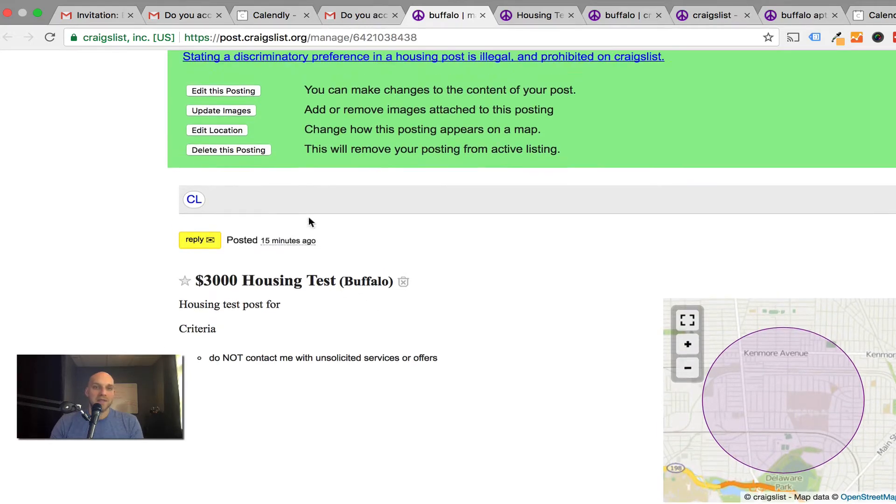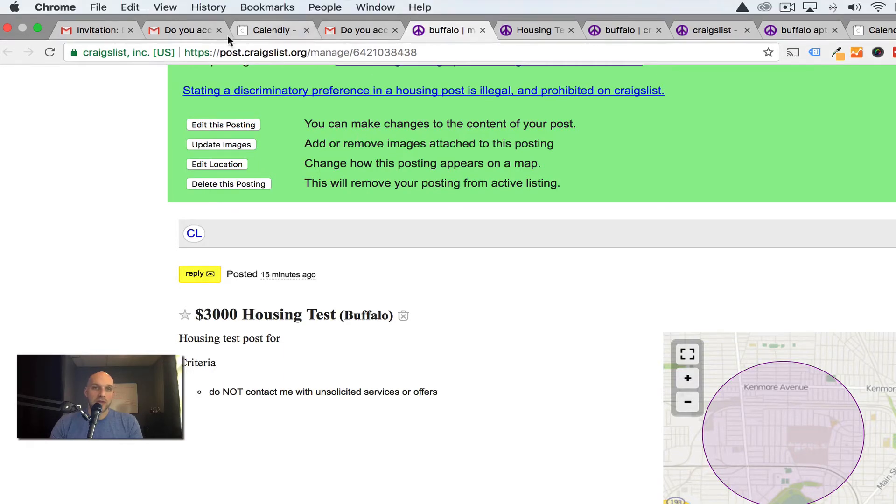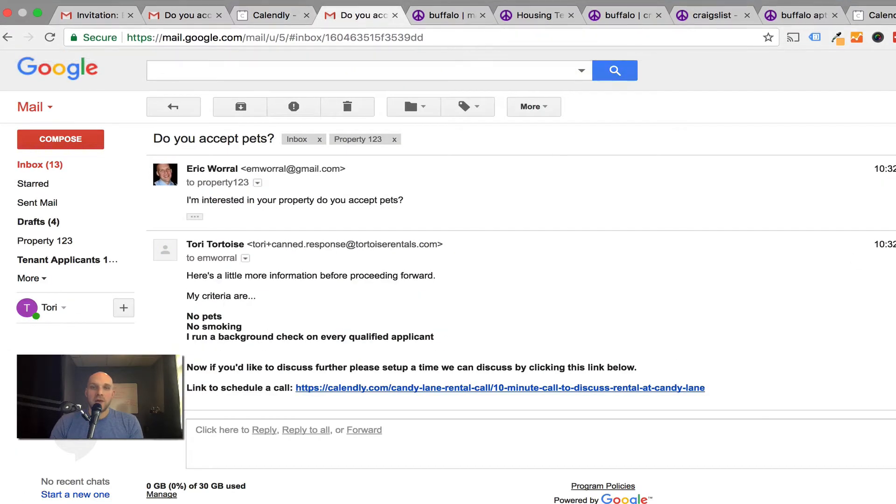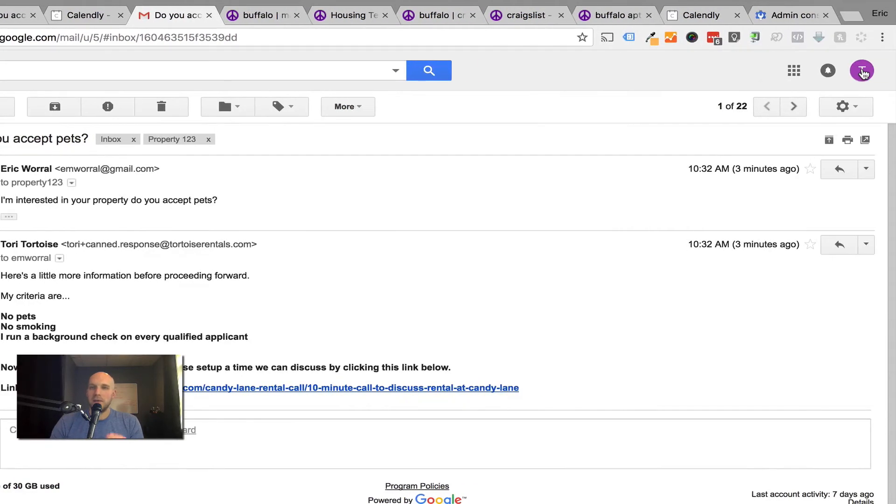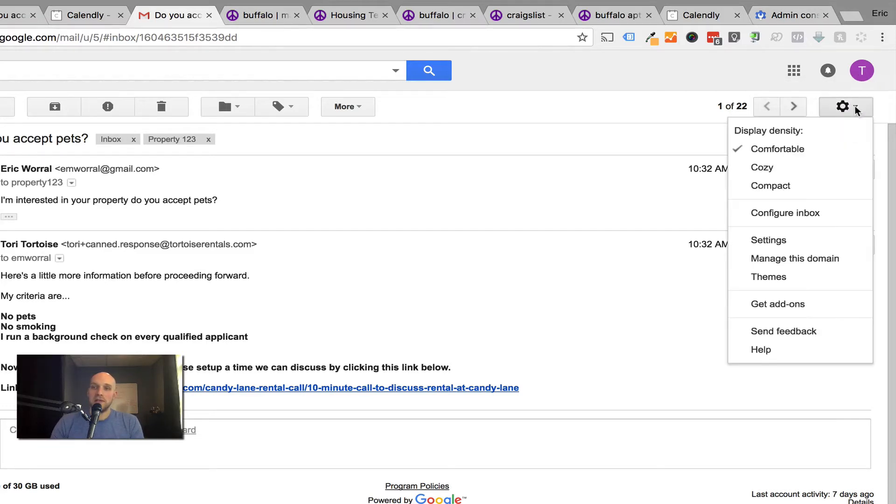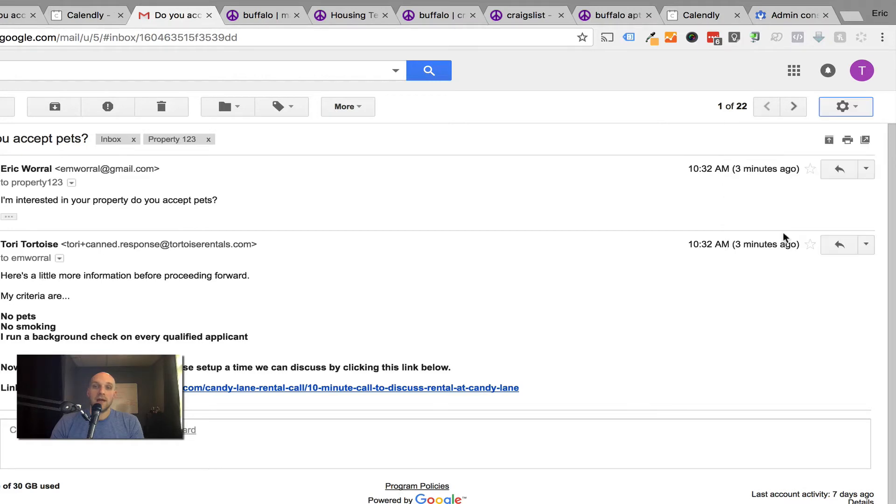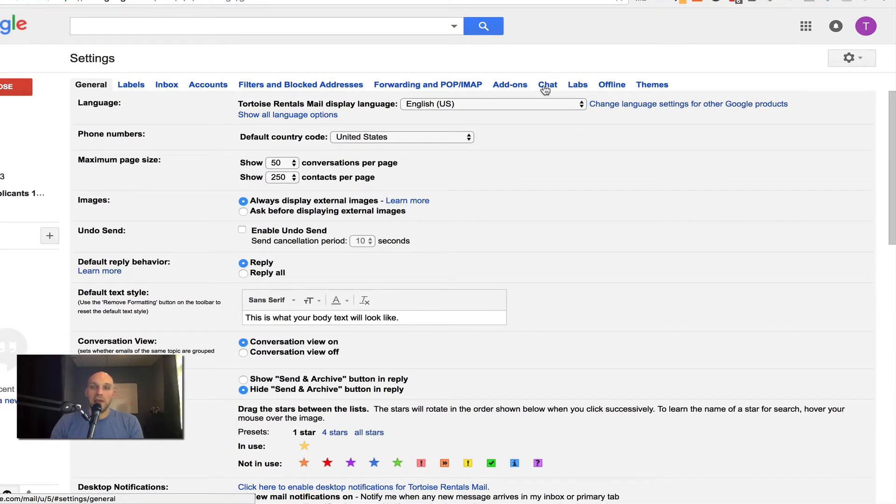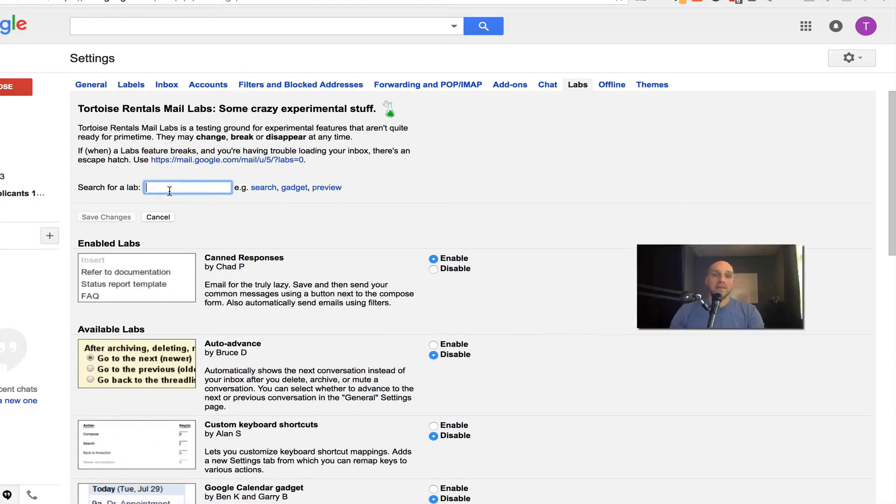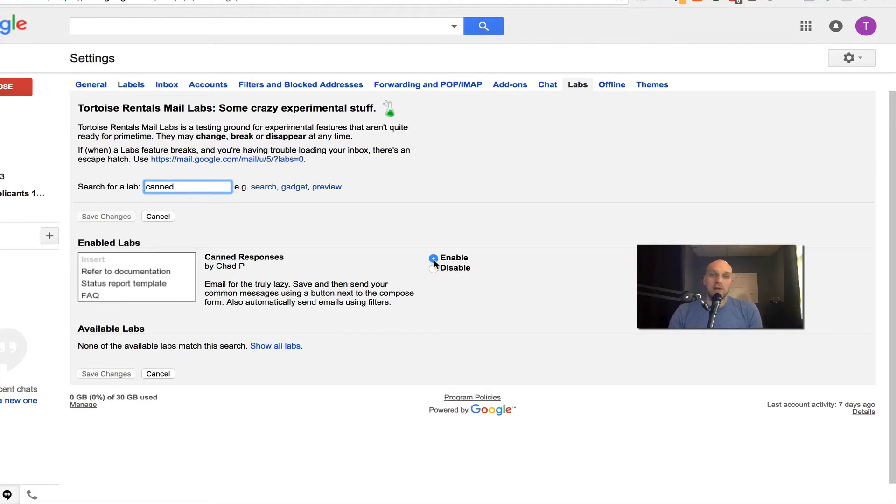Now what happens is if somebody replies to this, they're replying to property123@tortoiserentals.com. How do you end up doing that automated response that I did? That's something called a canned response. You're going to click settings, or the gear icon and go to settings. I want you to go to something called labs right here. When you're inside of labs, I want you to search for canned. It's going to show enabled on mine, it will be disabled for you. I want you to click enable, and then click save changes.